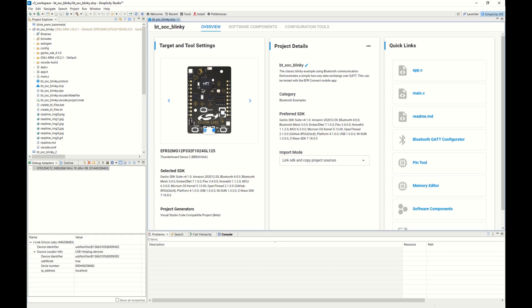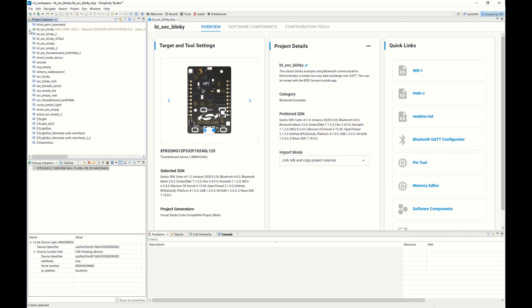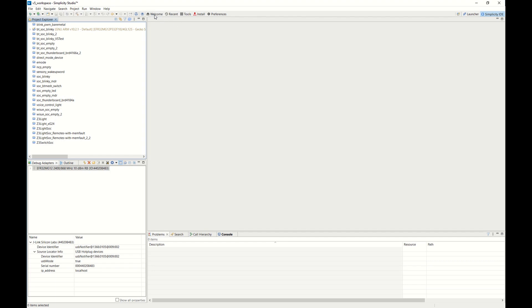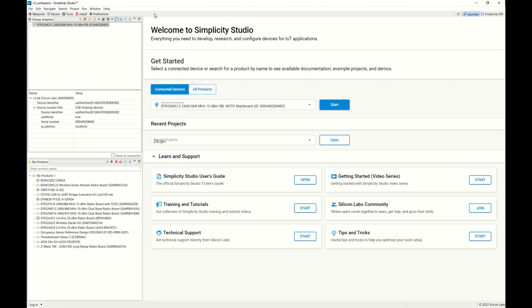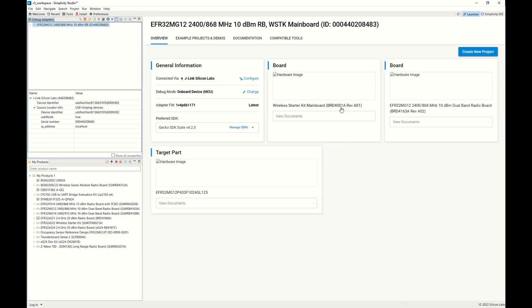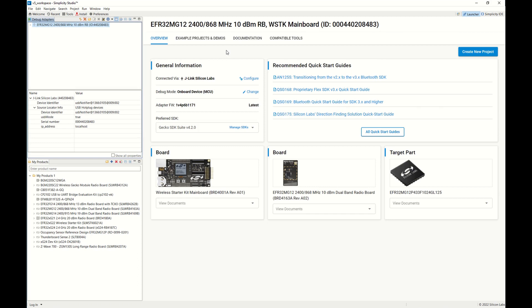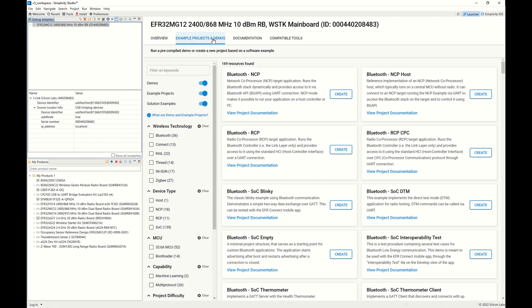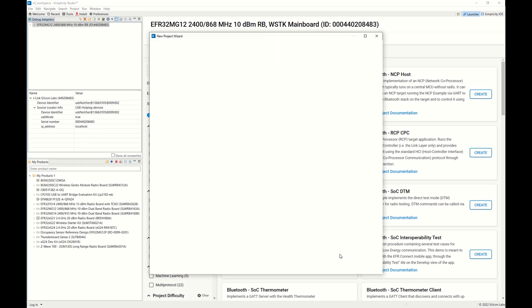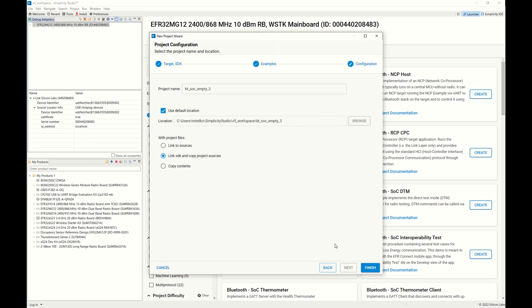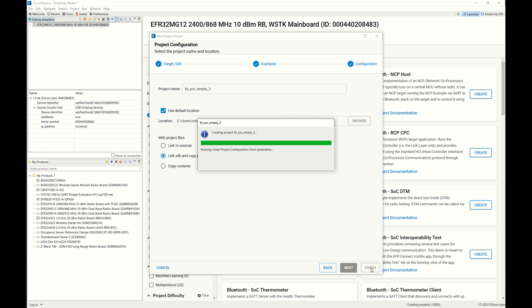I also wanted to give an example of creating a brand new project from an example here. If we go to the welcome screen, you'll see that I have a device connected. I'll go ahead and start that up and look for some examples and demos that are compatible with it. I'll go ahead and just look for a basic Bluetooth, create that project, hit finish, and that project will be generated for you.